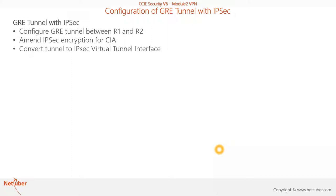This is the IP address schema I followed. Initially, we'll be creating R1 and R2 tunnel with GRE, then we'll add IPSec encryption. Finally, we'll convert to IPSec Virtual Tunnel Interface. Let's begin.